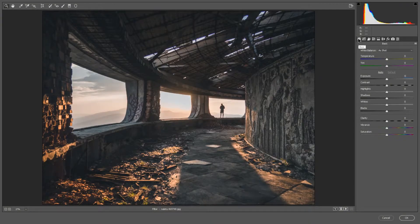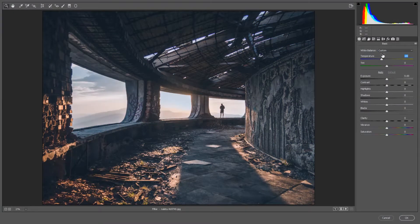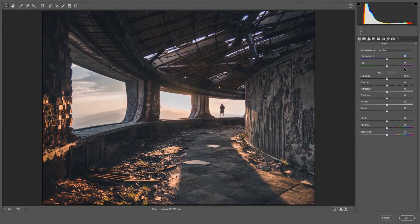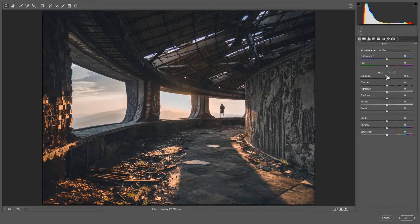Let's get started with the first module: the Basic module. The first thing is white balance — it's set to 'As Shot'. You can change it to Auto and it will automatically adjust all the colors. The temperature slider goes from blue to yellow, and the tint goes from green to magenta. You can also press Auto on the sliders below to automatically adjust whites, blacks, and everything else, or press Default to bring it back.